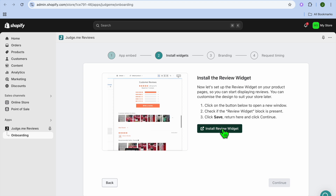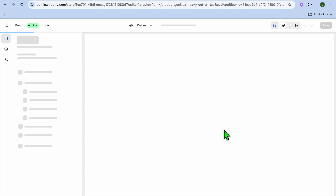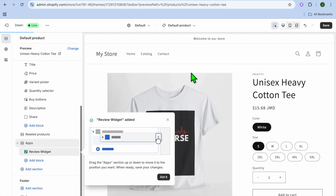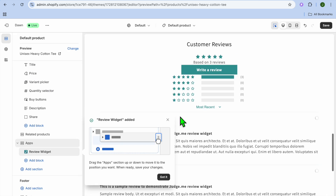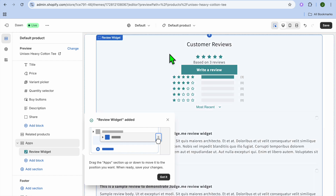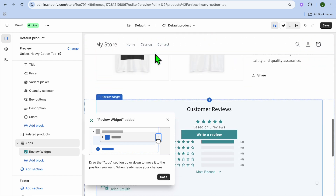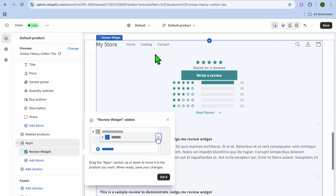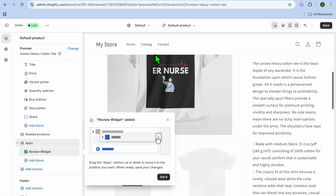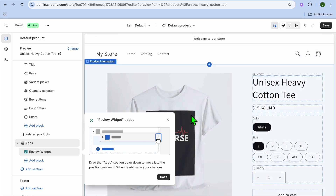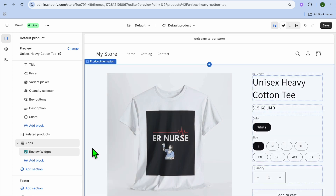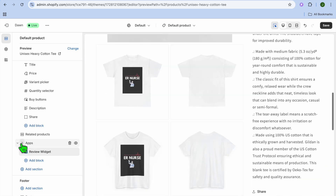You'll be redirected to the editor page again. You can see a sample product page with the app installed, and the reviews displayed at the bottom of the page. Once it is to your liking, tap on Got It.